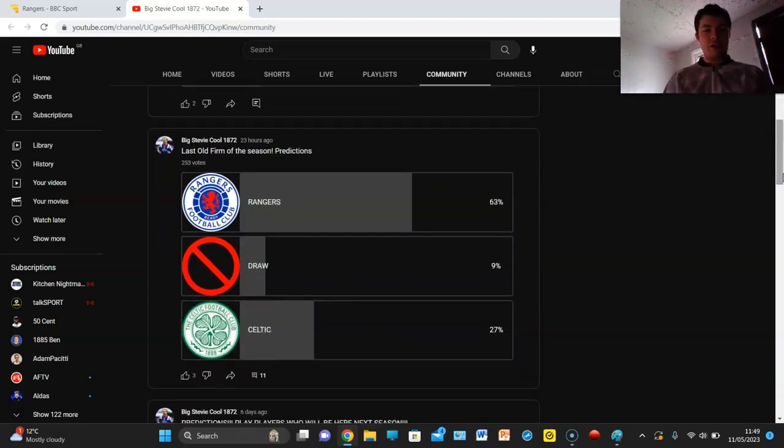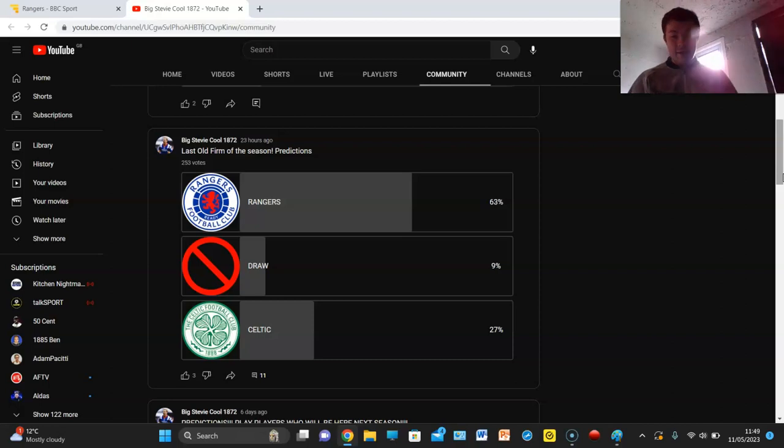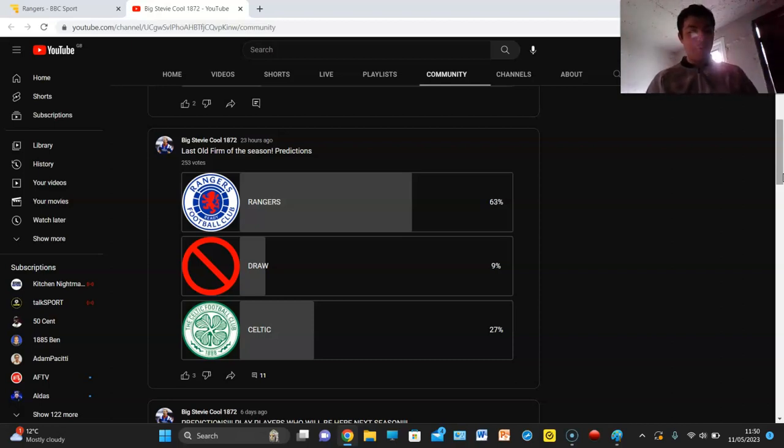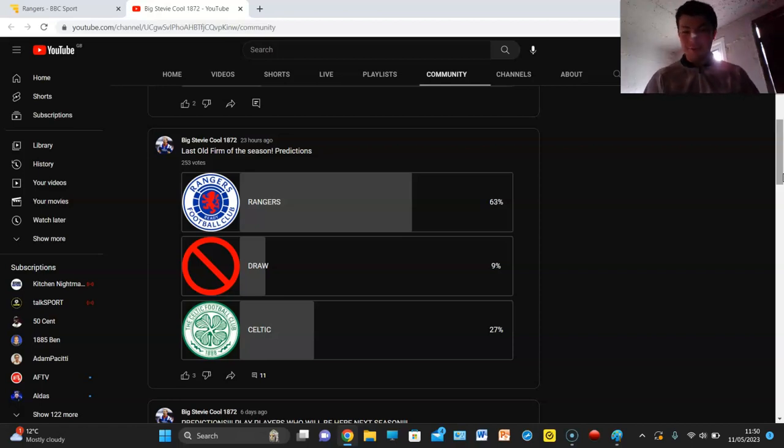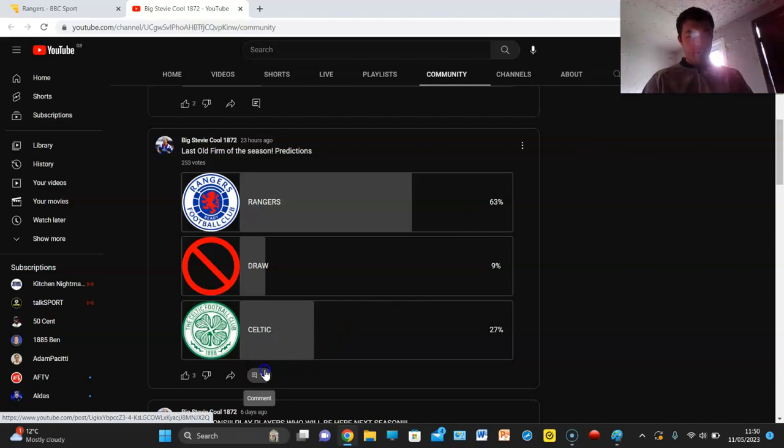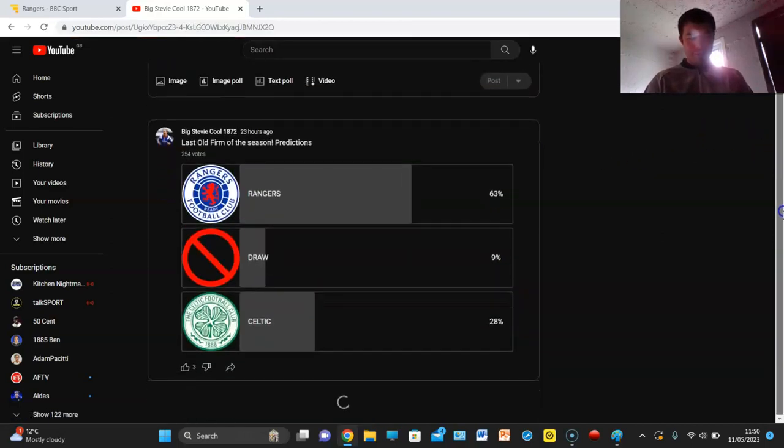We've got the last Old Firm of the season predictions, 253 votes. 63% voting Rangers which may seem like a lot but compared to what it usually is that is massively down. Usually Rangers is like 90%, 9% draw, 27% Celtic. I'll give my predictions at the end but I'm going to dive into the comments.